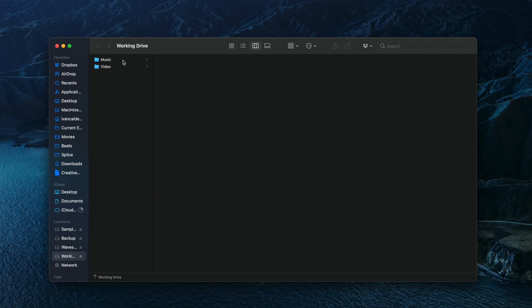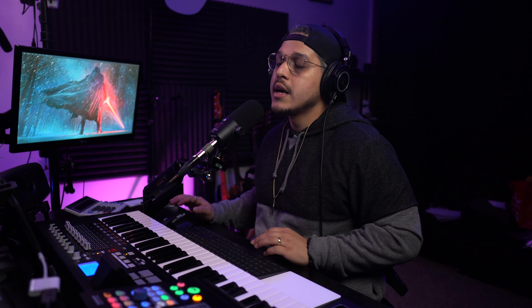I use this hard drive for video as well, which is why you can see a little video folder here. But in my main music folder, I have three subfolders titled Beats, Current Project, and then Studio One Settings. Beats houses all of my beats, Current Project is where I store any projects I'm currently working on — whether for a client or my own releases — and Studio One Settings is where I store all the settings for Studio One.